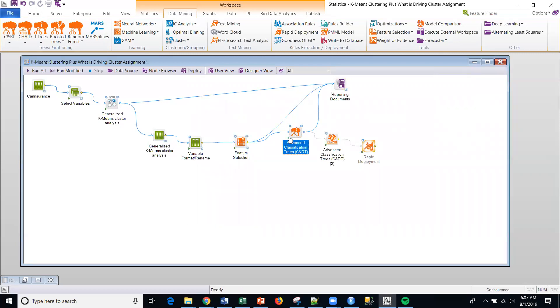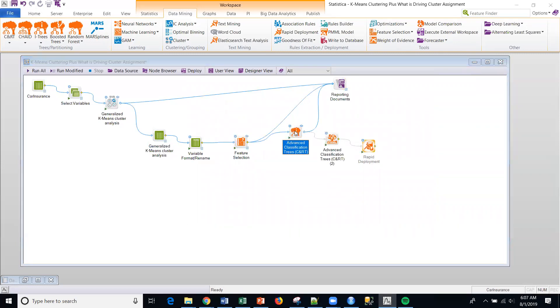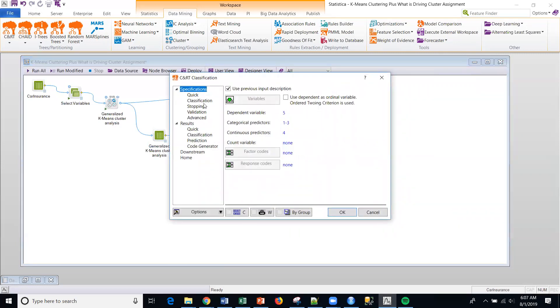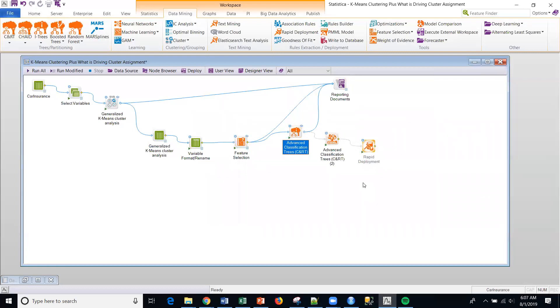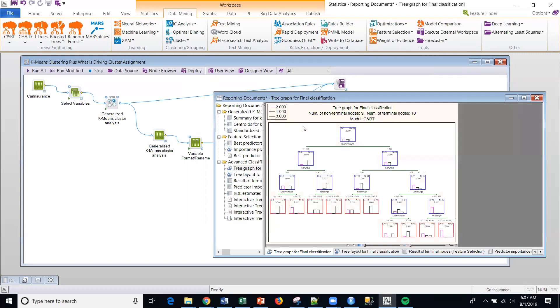This node, just to let you know, is certainly totally configurable if you want to go in and look at it. But we want to look at one thing primarily is we want to look at what's driving the cluster assignment. And here it is.